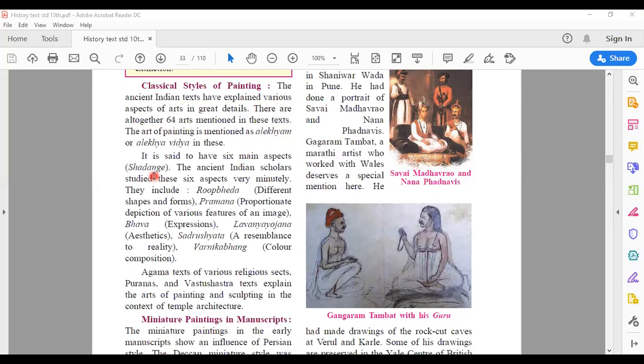You would have experienced this when your drawing teacher asks you to do a still life or a figure drawing. How should the background be? There must be a proportionate depiction of all the features of an image. Expressions matter a lot — if a boy is going to be sad, the sad expression must come up on his face; if someone is happy, that expression must come up. Then there is a resemblance to reality. So let us talk about the six aspects of painting.